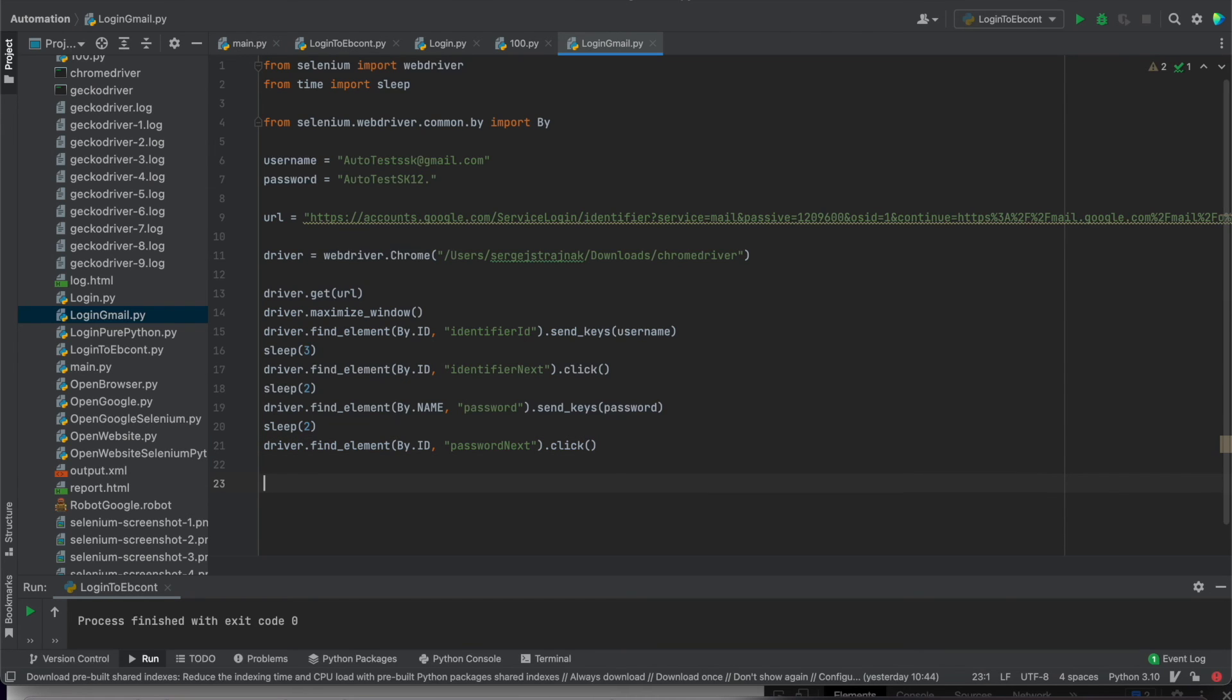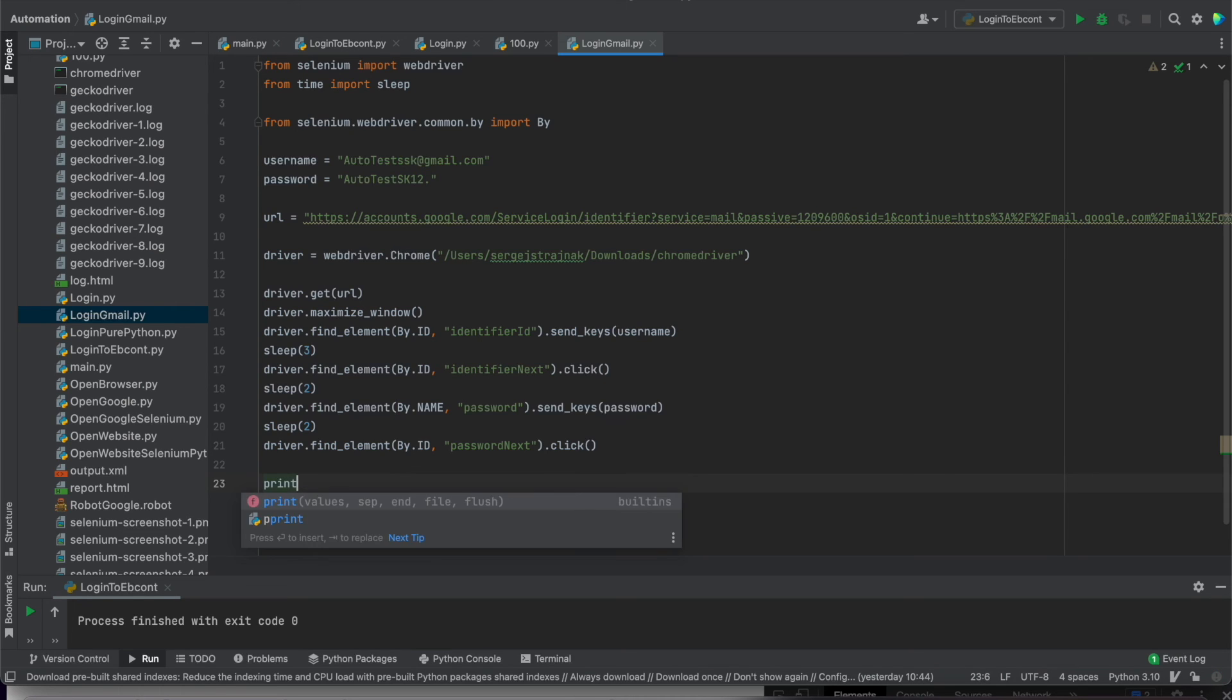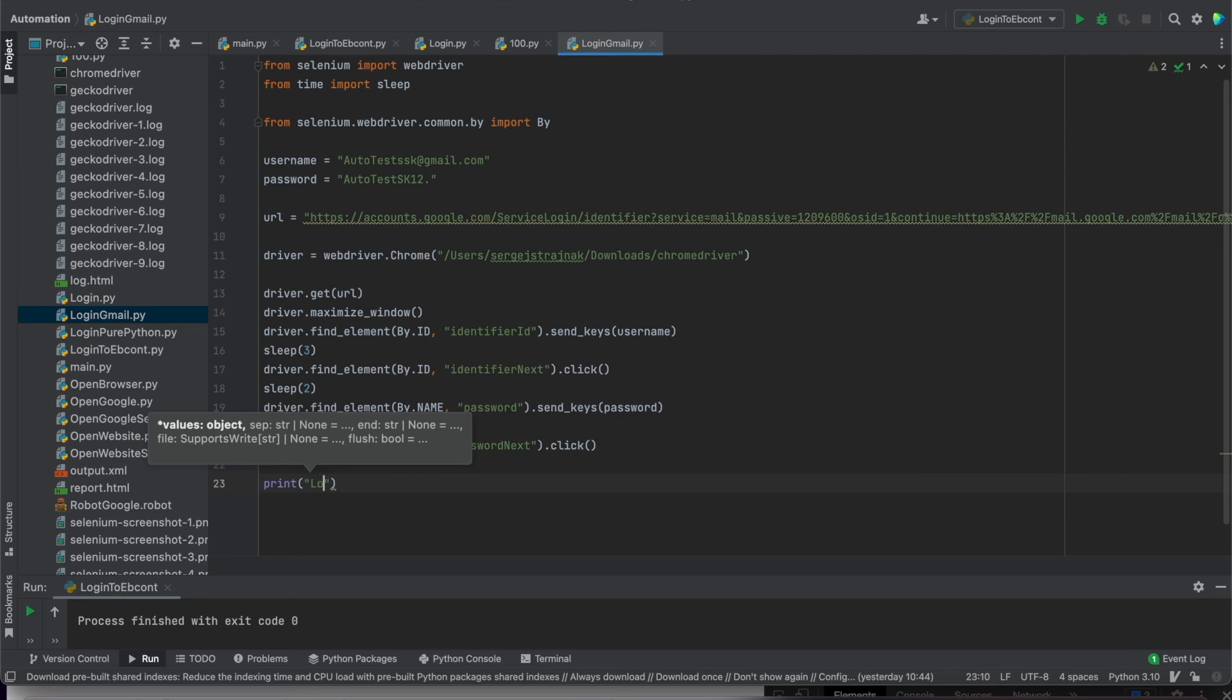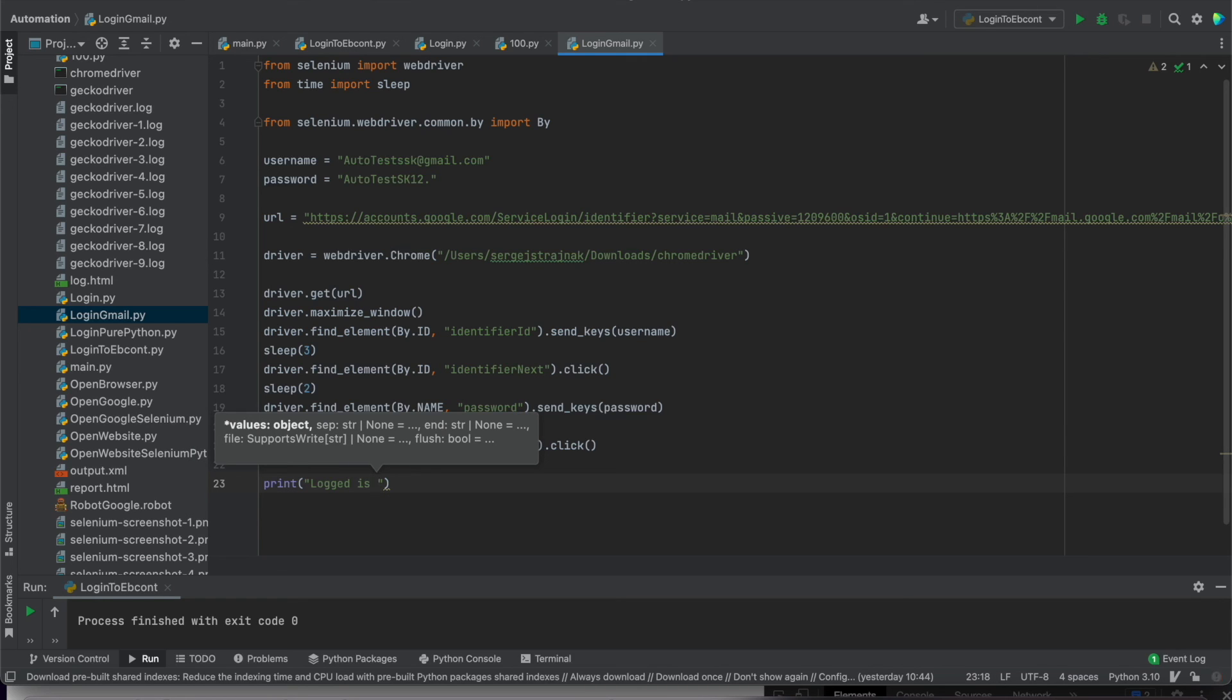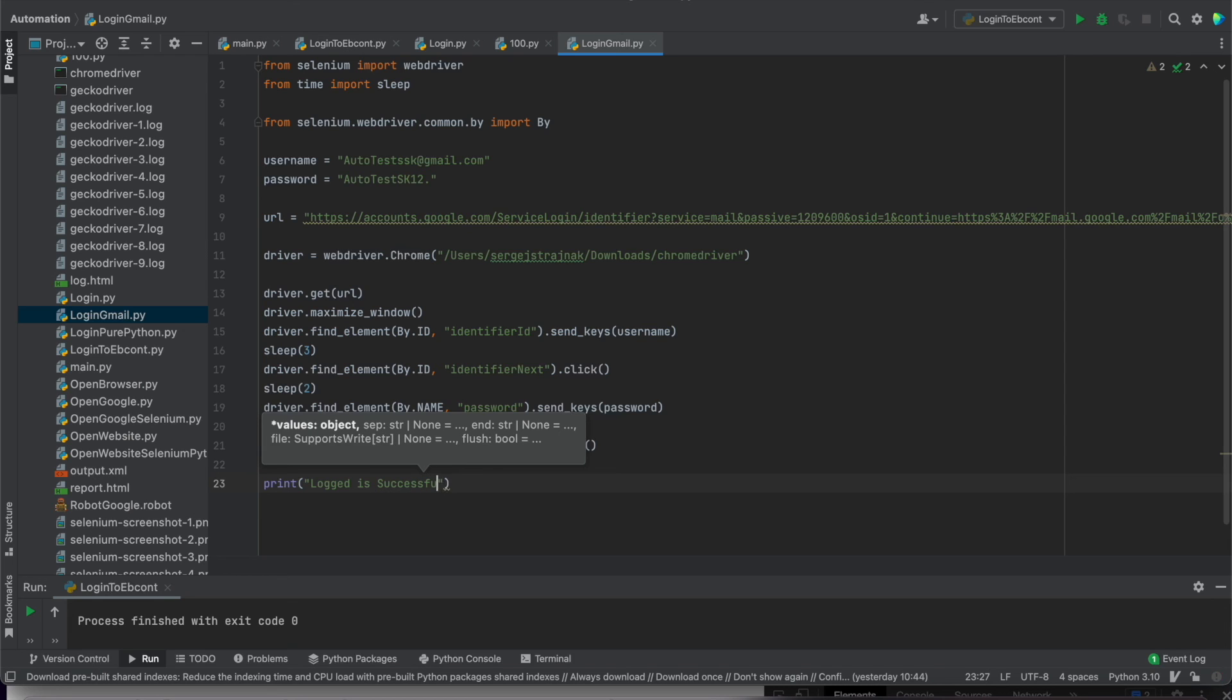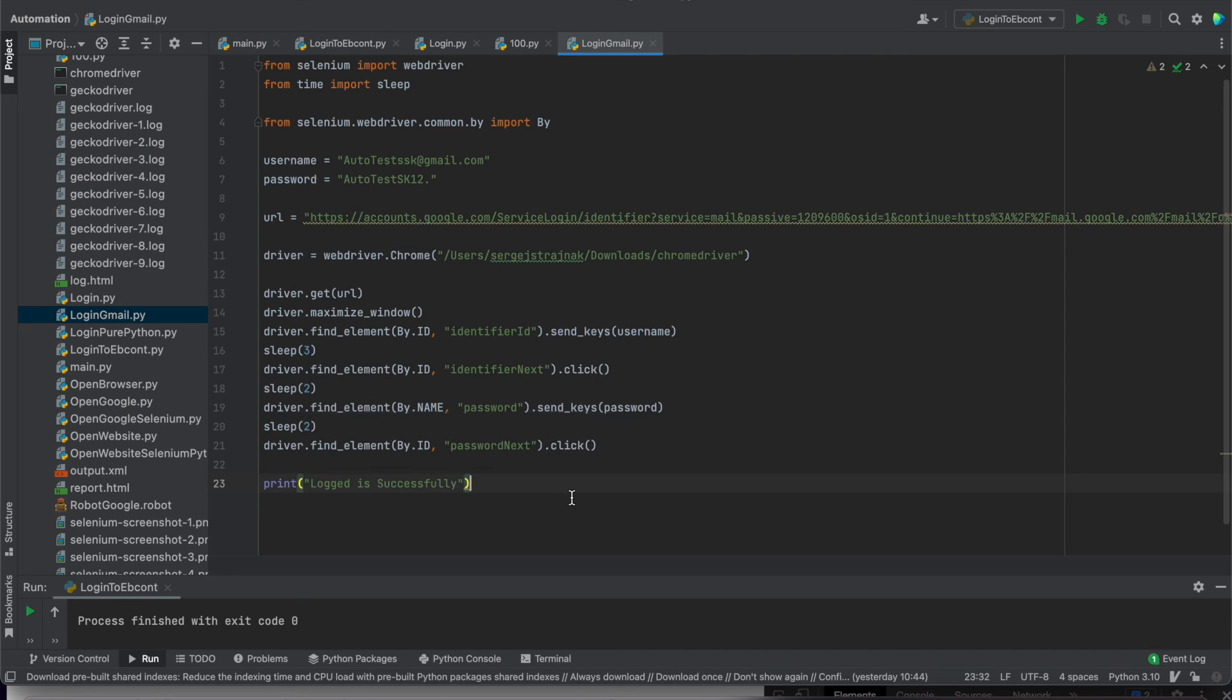We can check for example if it was good by print. Logged in successfully.